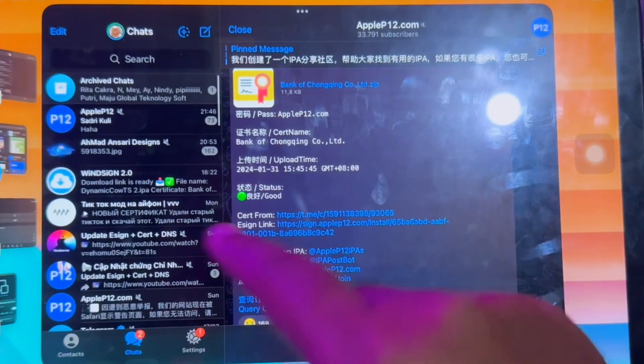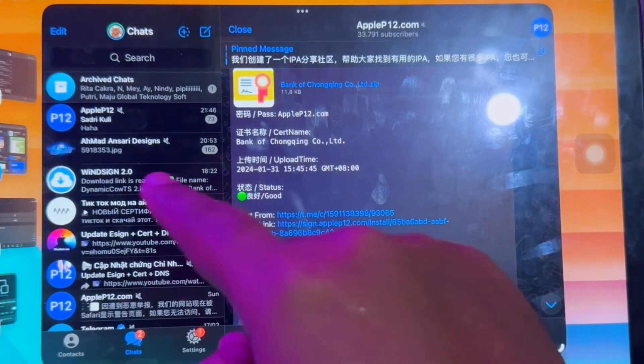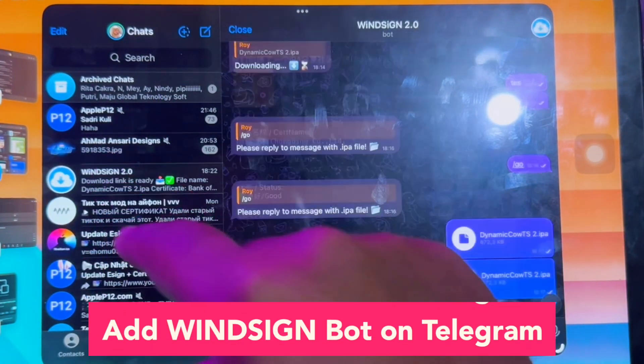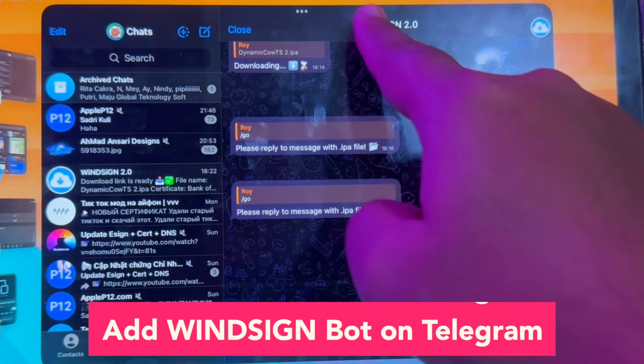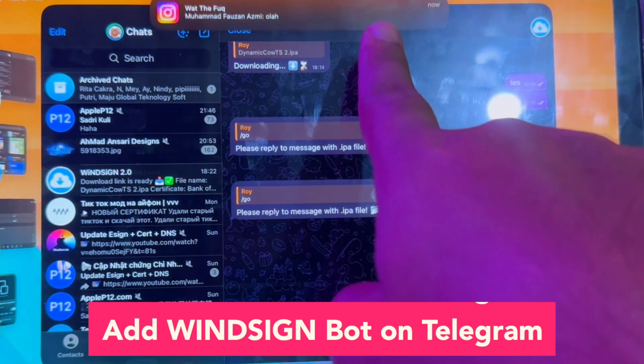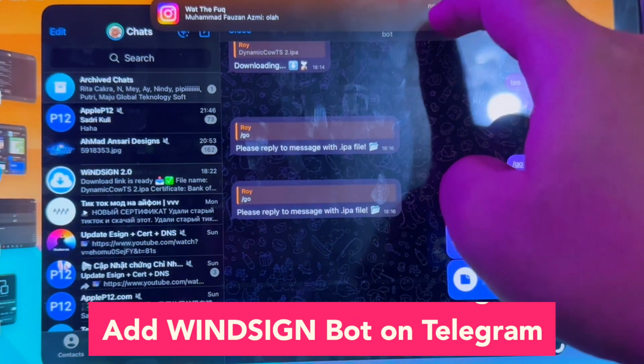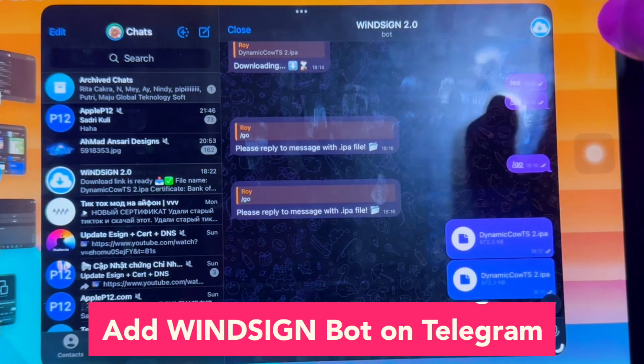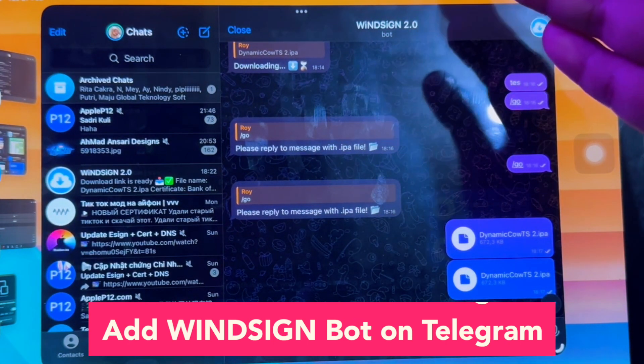Download Telegram first on the Apple App Store. Get the Telegram app, register an account and log in. After you log in on Telegram with your account, go to add the Winsign Bot on your Telegram.